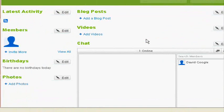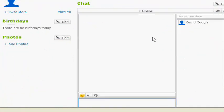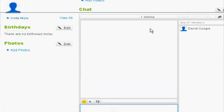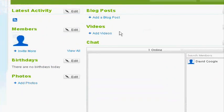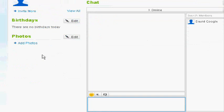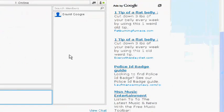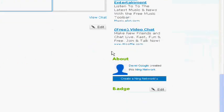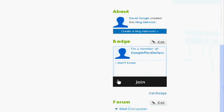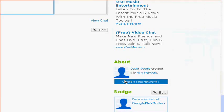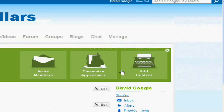See here, this is what you've put on your layout. You have the latest activity, blog post videos, birthdays, photos. You have some Google AdSense there. And then, forum badge about.